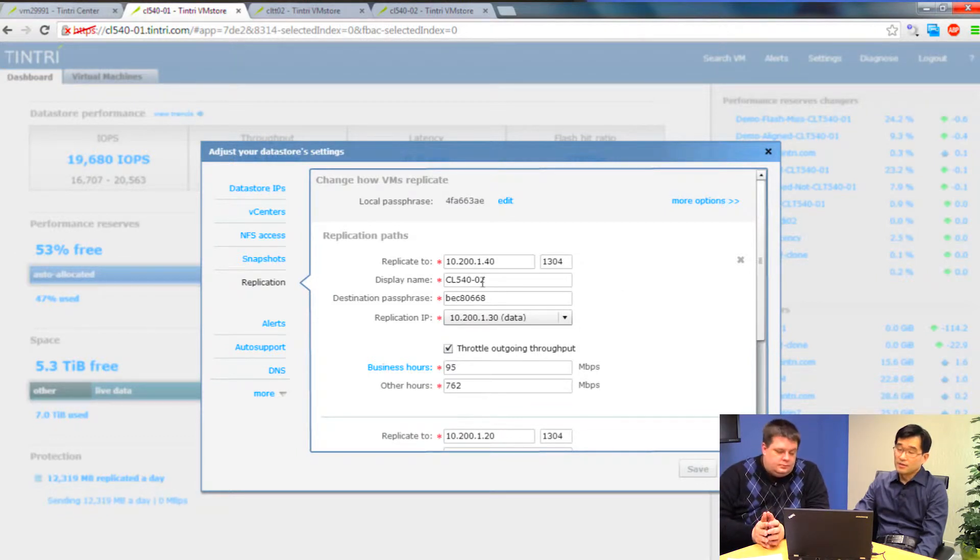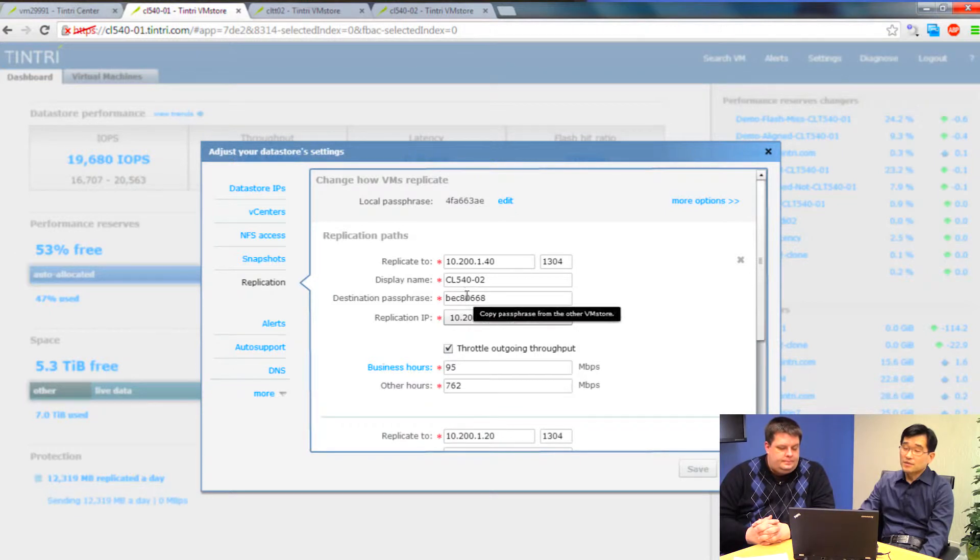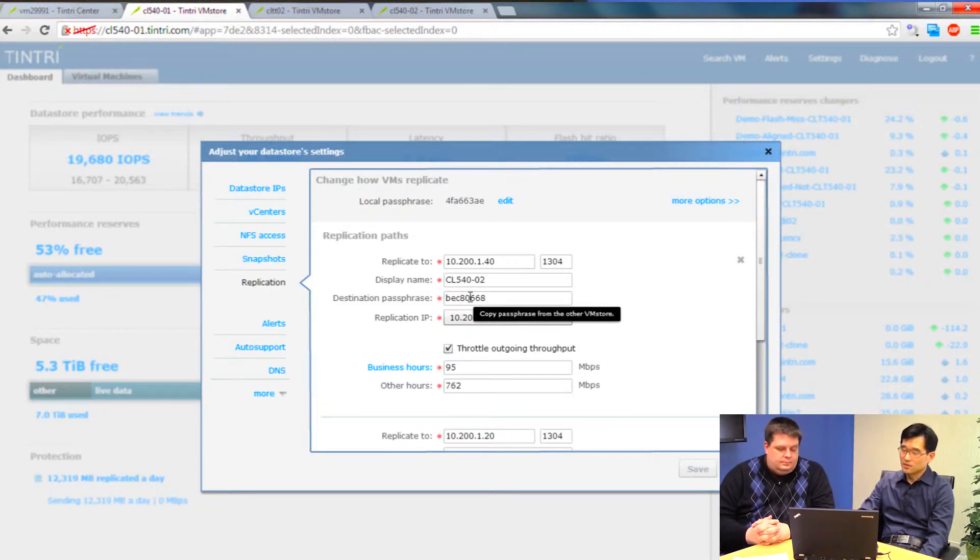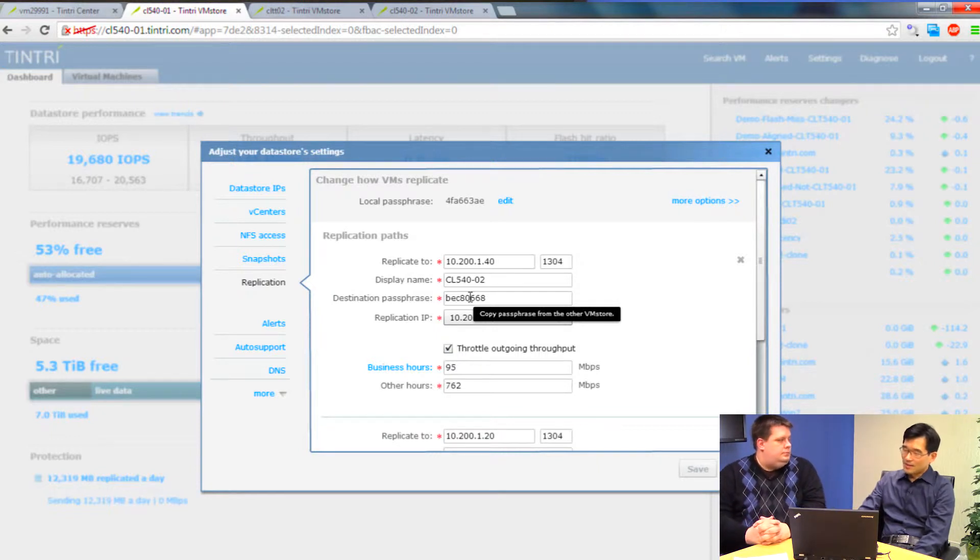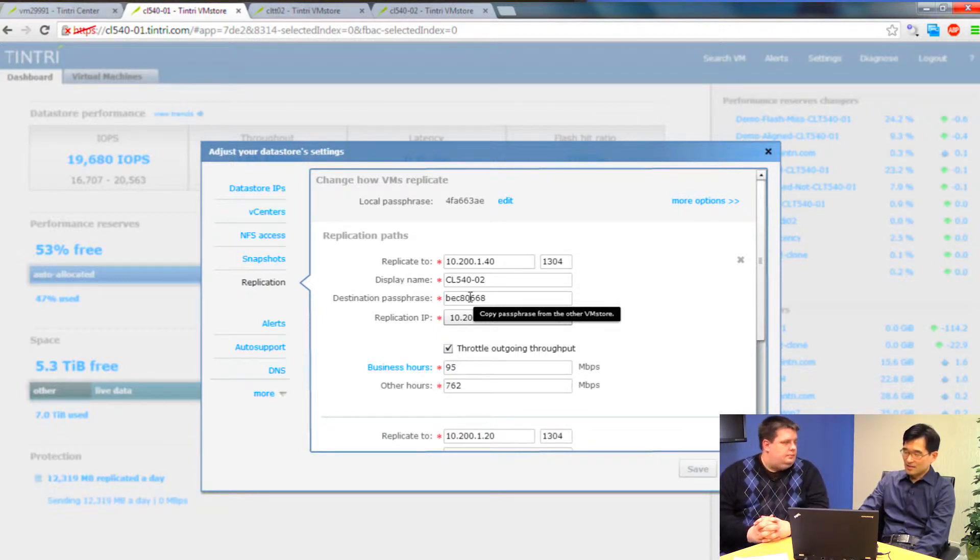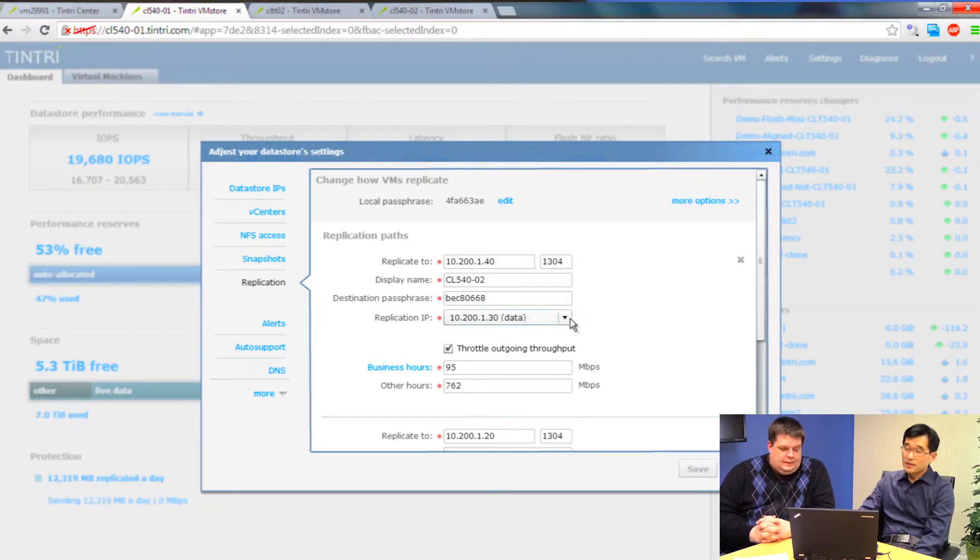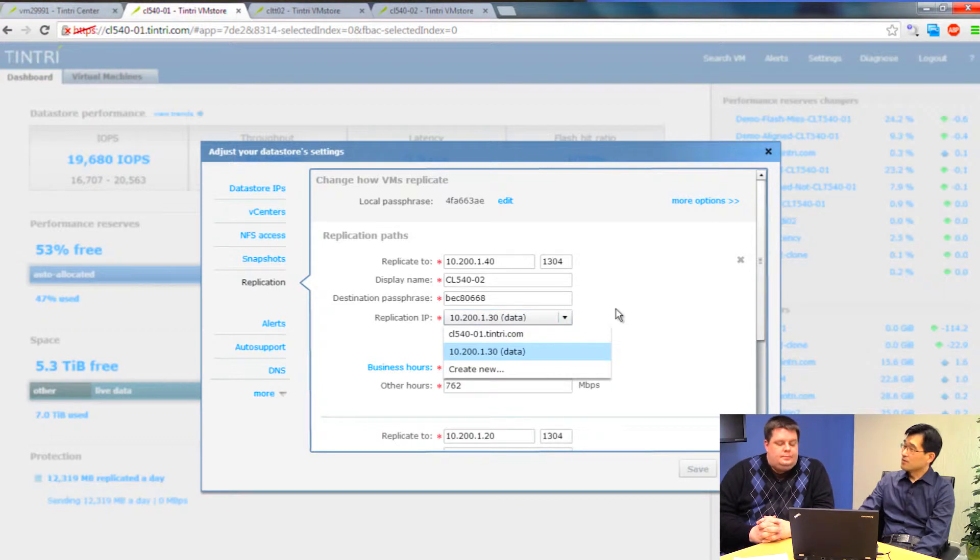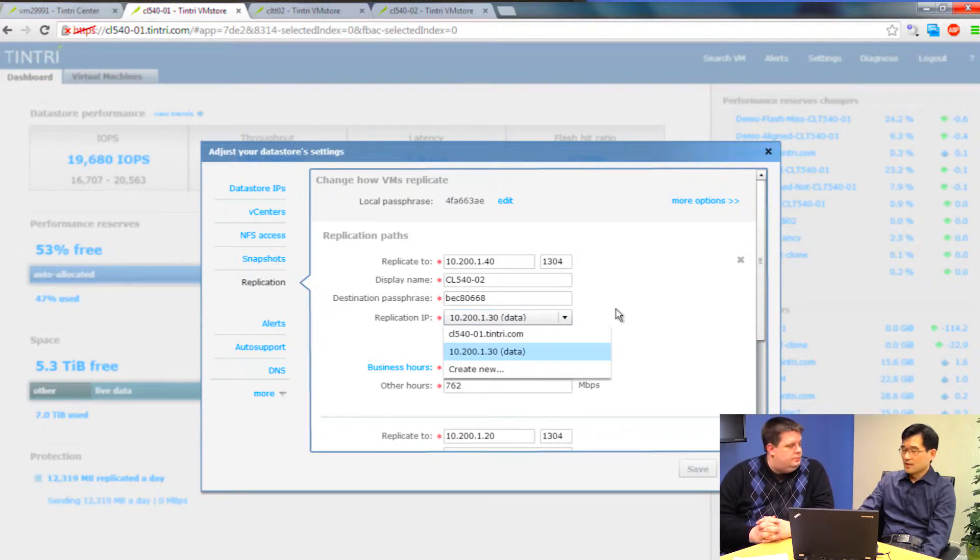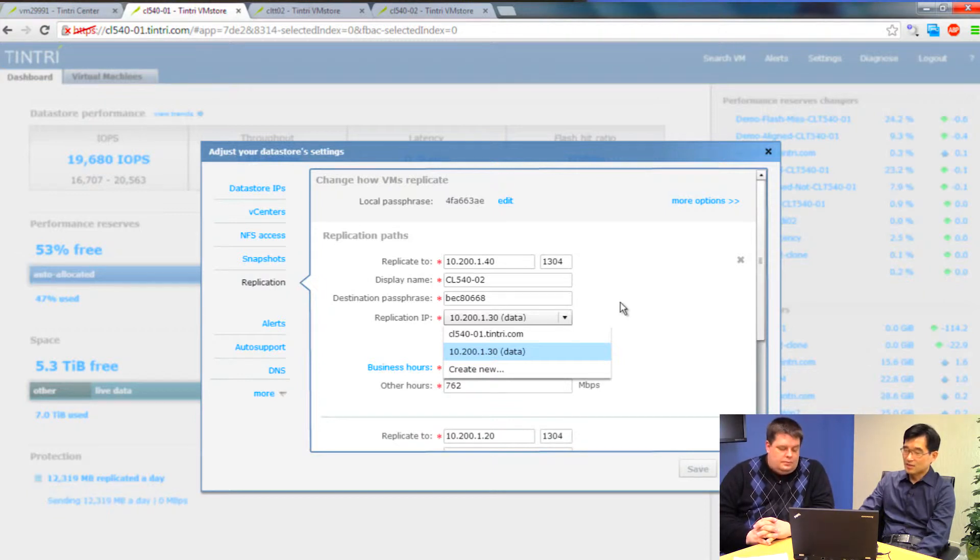And to configure those VM stores, you pretty much just have to type in an IP address, a name you want to call it if you want, a convenient name. And then, there's also a passphrase. You could use the same passphrase on all the boxes, if you like. This is just to make sure that the finance department doesn't accidentally use the engineering department's VM store, that kind of thing. And then, pick the physical network over which you want the replication traffic to go out over.